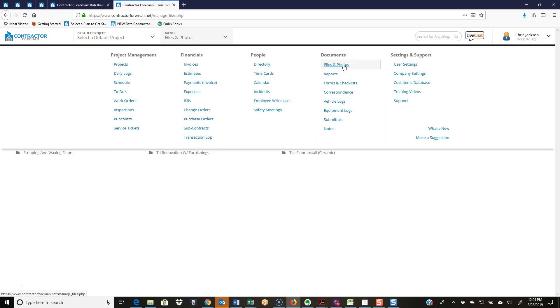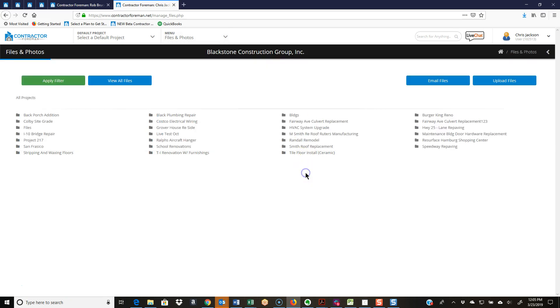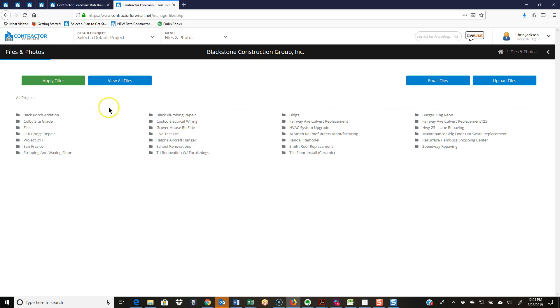Let's jump in there and take a look. What Contractor Foreman is going to do is, as you create a new job, it's going to list that job. So here's all my projects. But like I said earlier, I took that picture a year ago, don't really remember, but I think I kind of do.